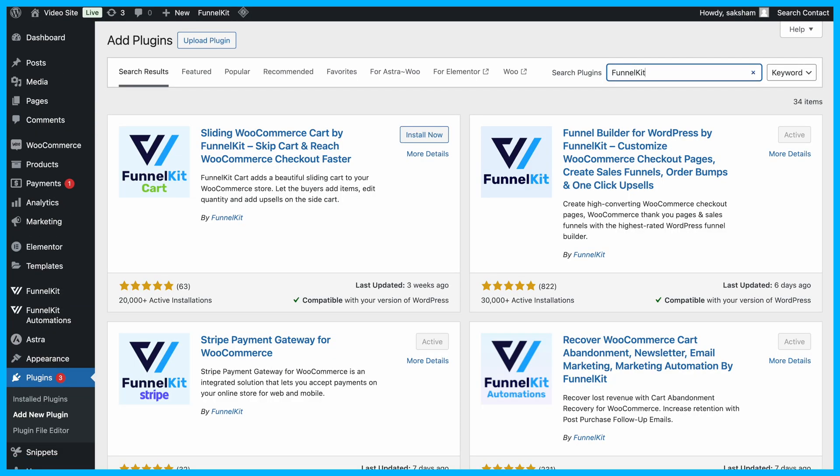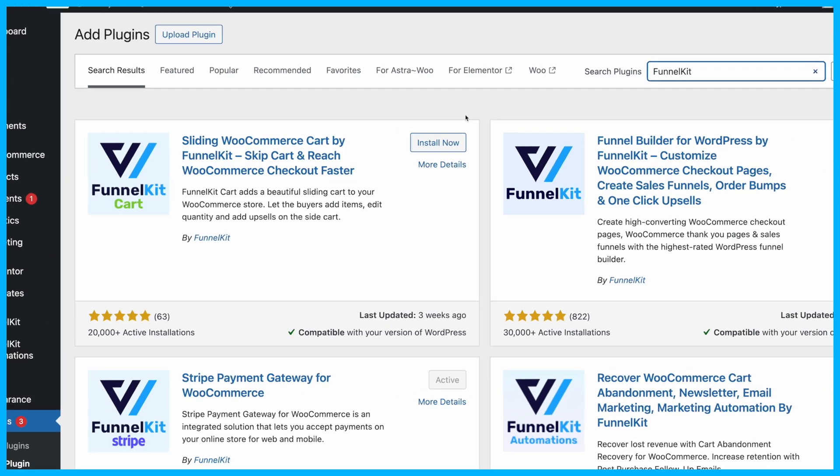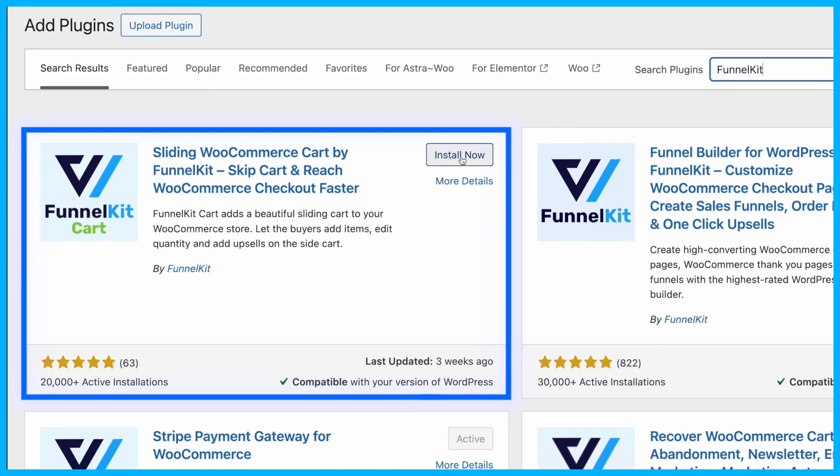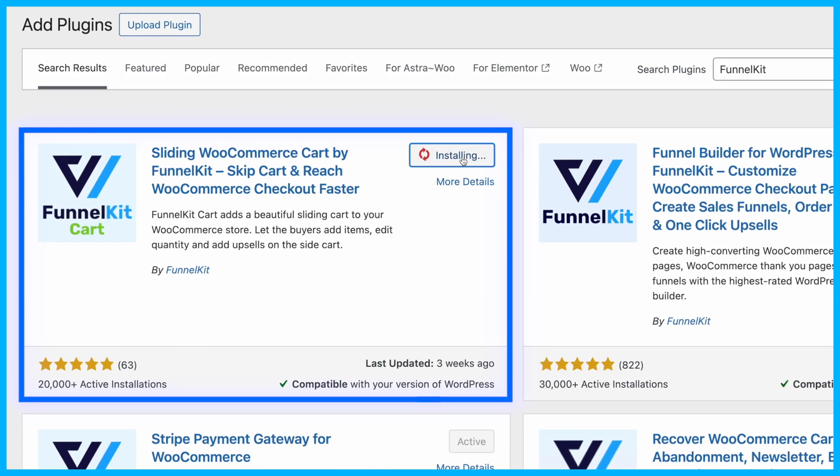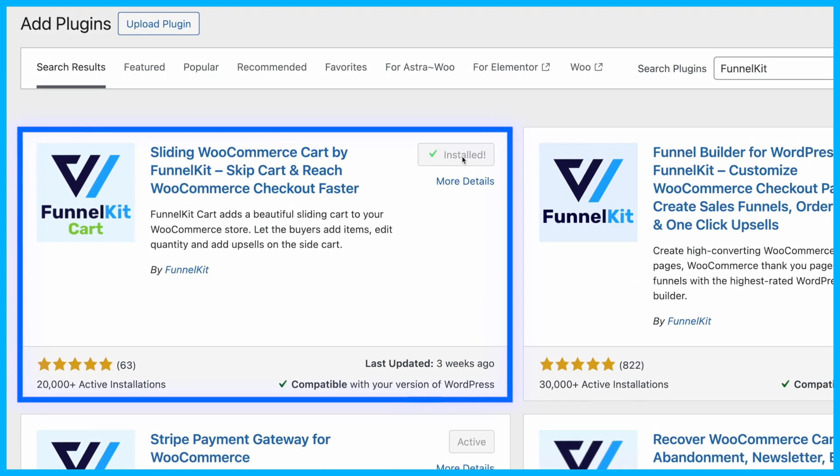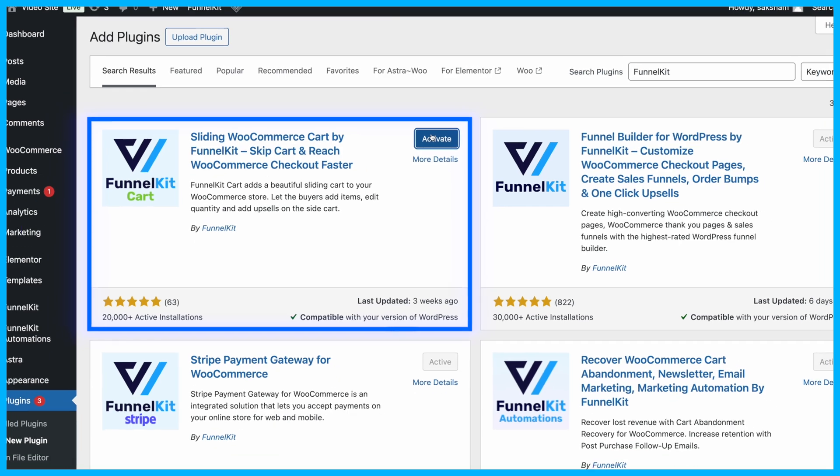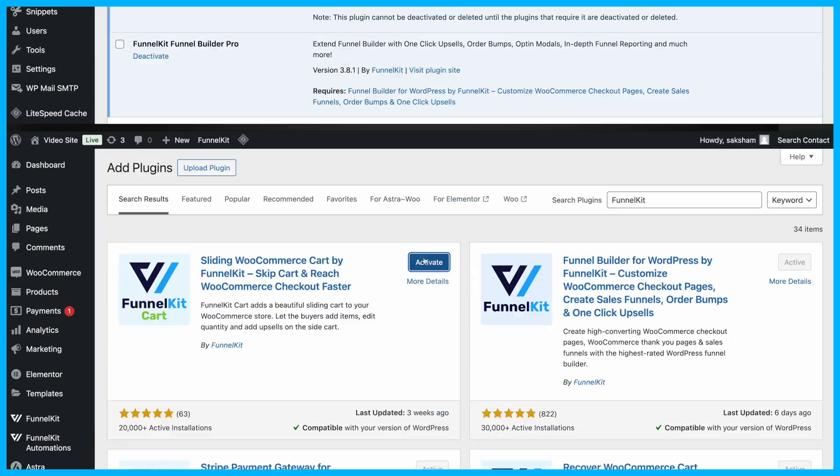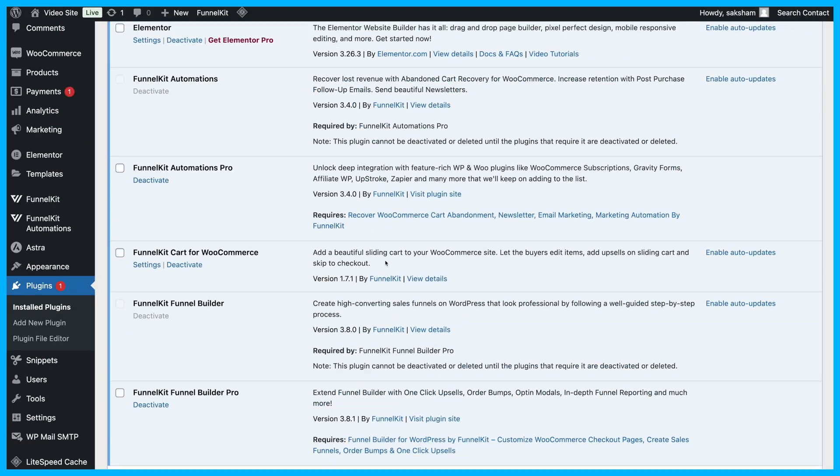Today, we'll use Funnel Kit Cart to add a cart icon to the menu bar in WooCommerce. Make sure to install and activate Funnel Kit Cart. The free version is enough to add a mini cart icon to your menu bar.